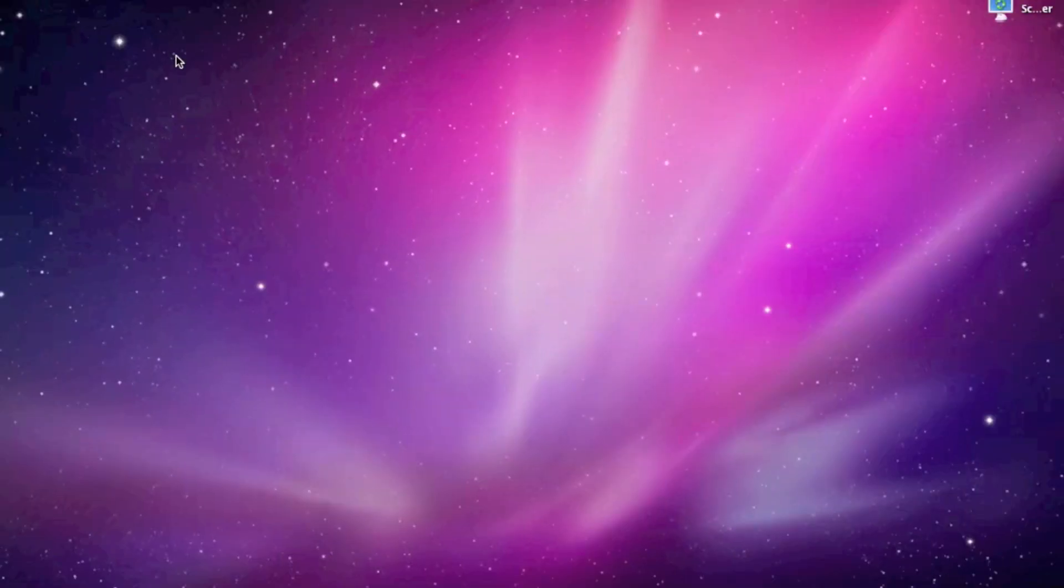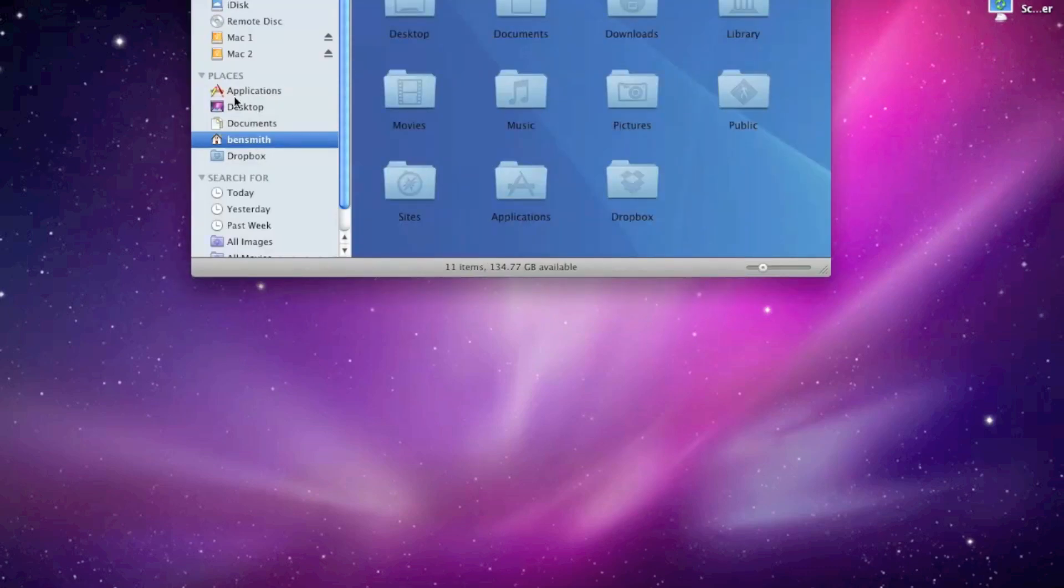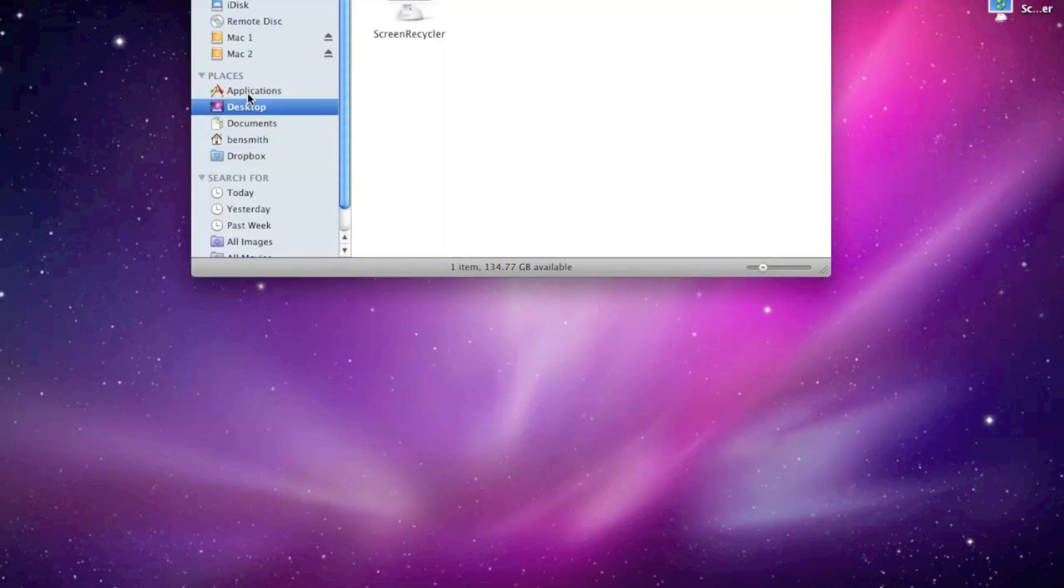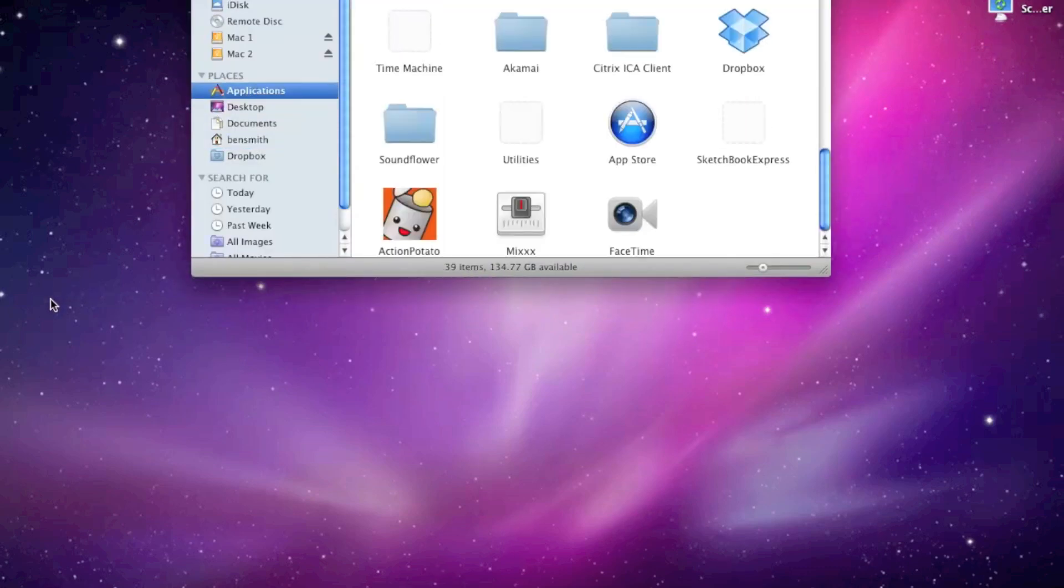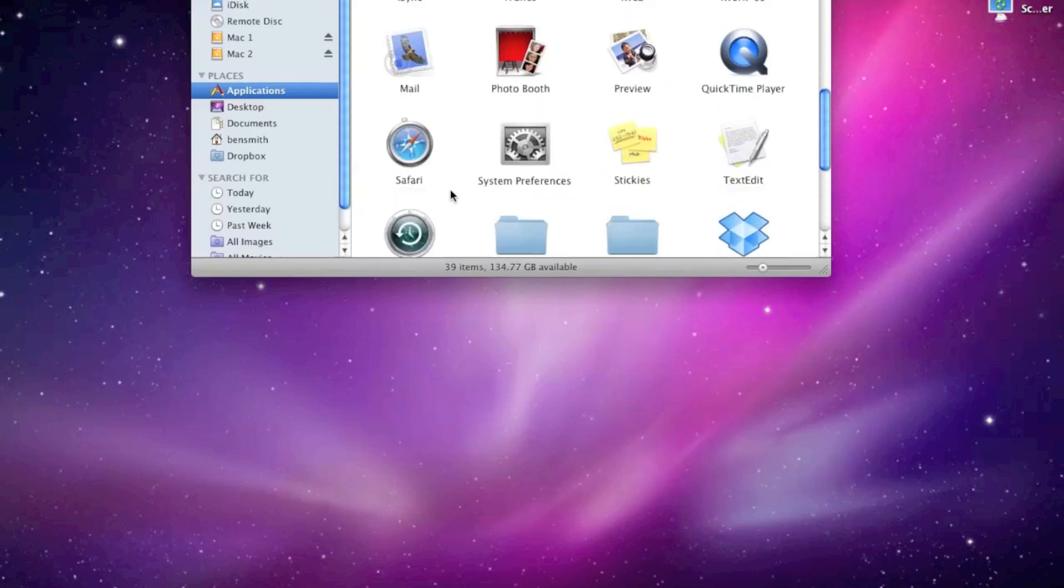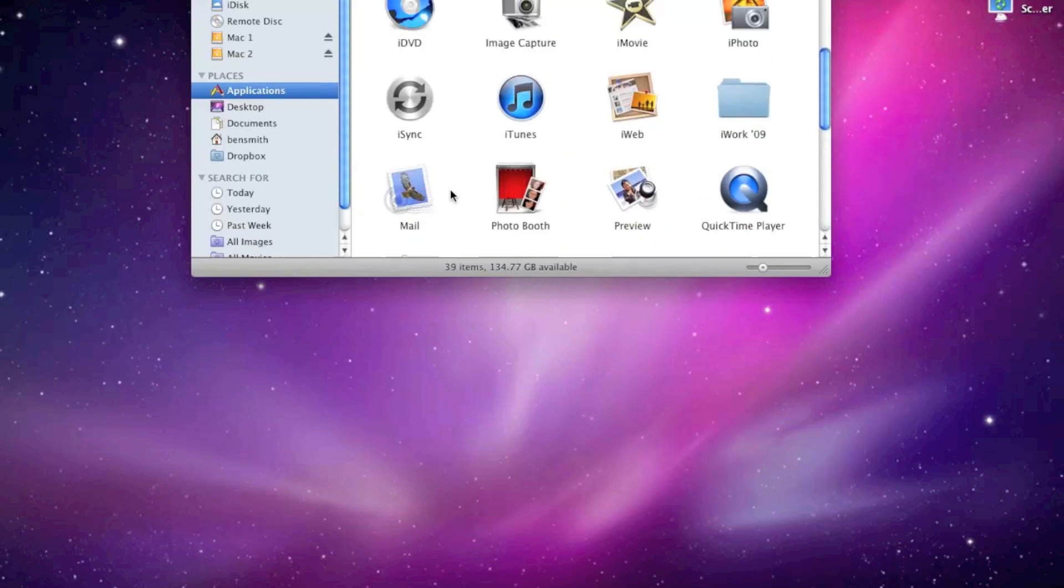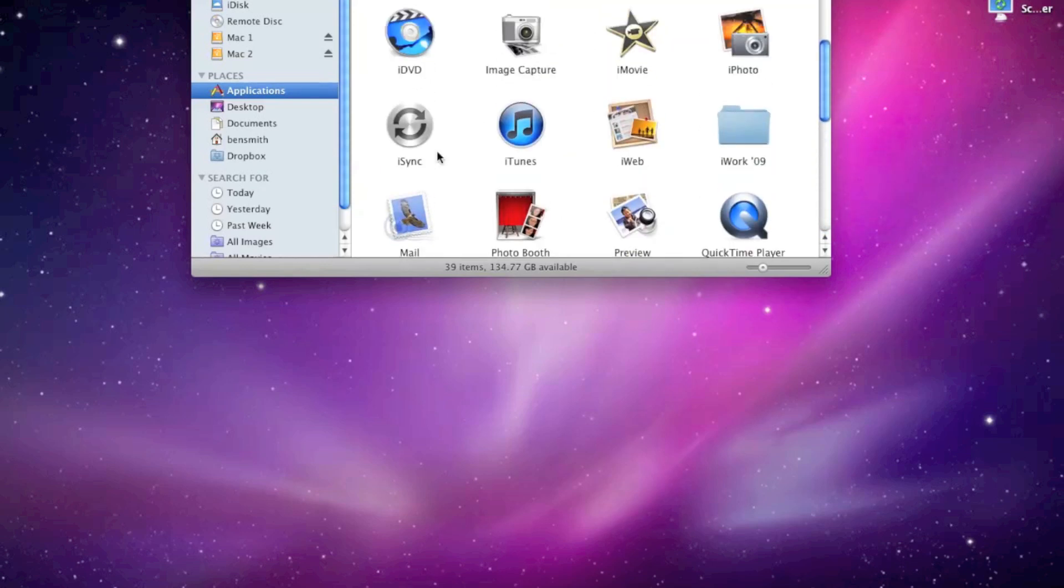Hello everybody, and today I'm going to show you how to use iDVD. Now this is quite a really simple tutorial of how to make a DVD. So if I find iDVD, I haven't used it in a bit, but here it is.